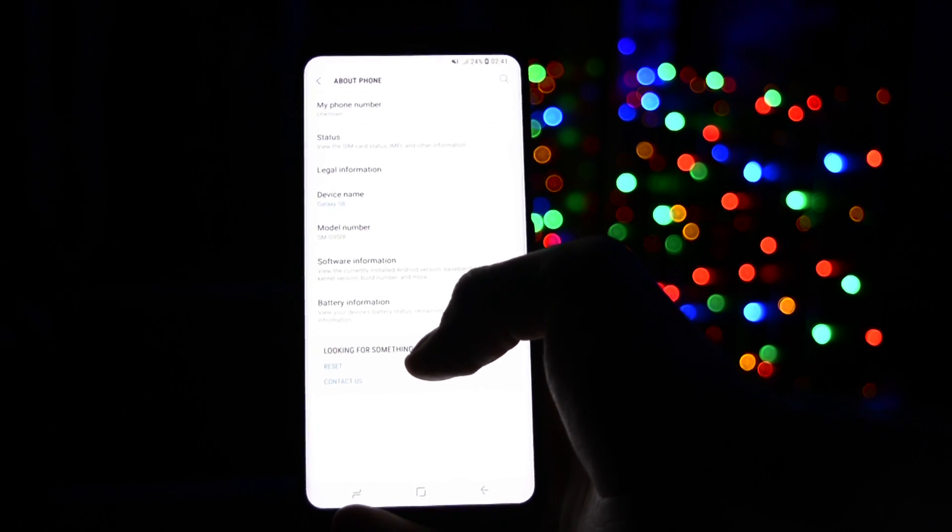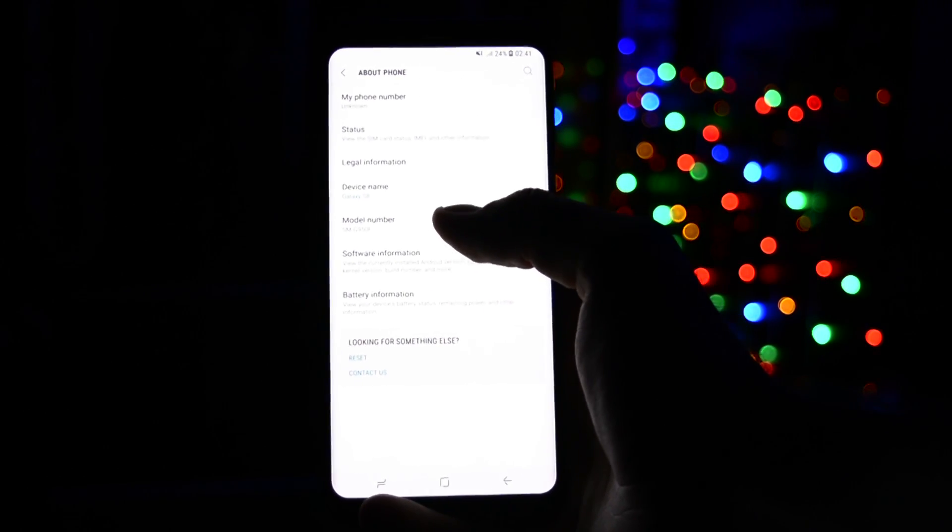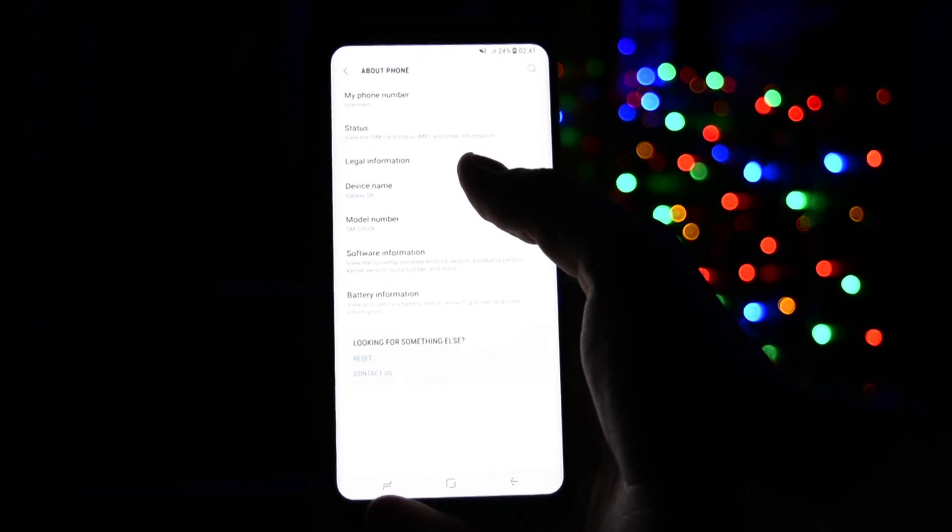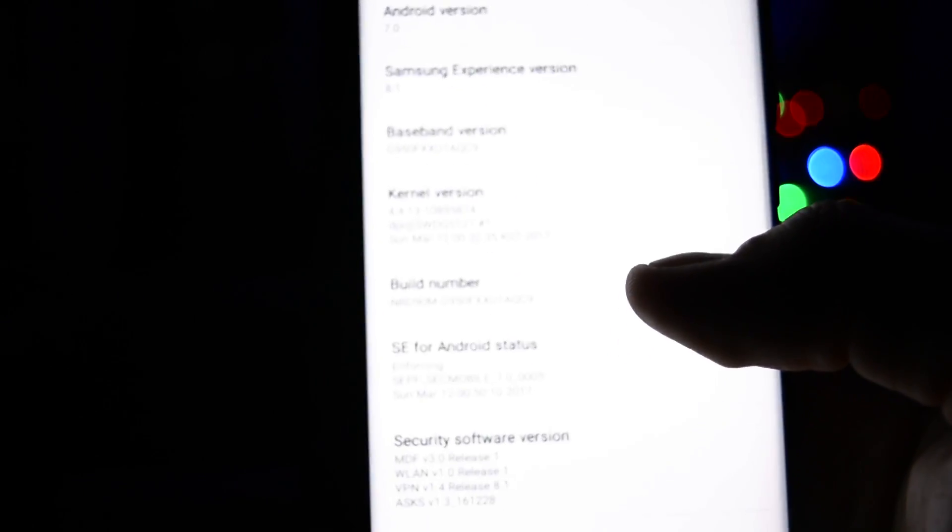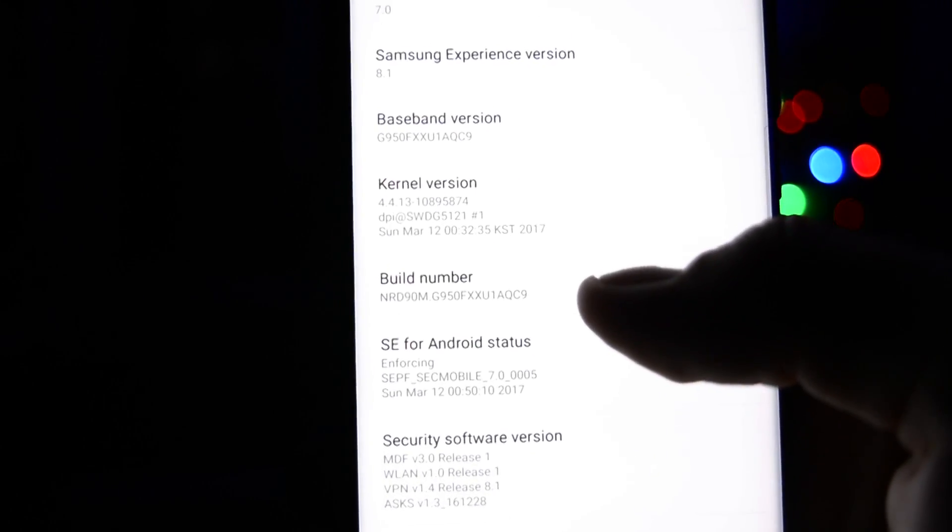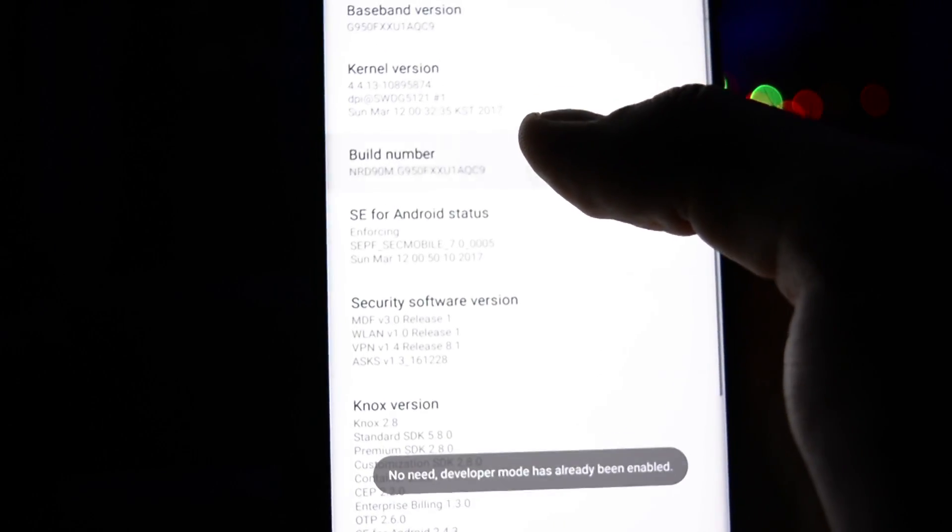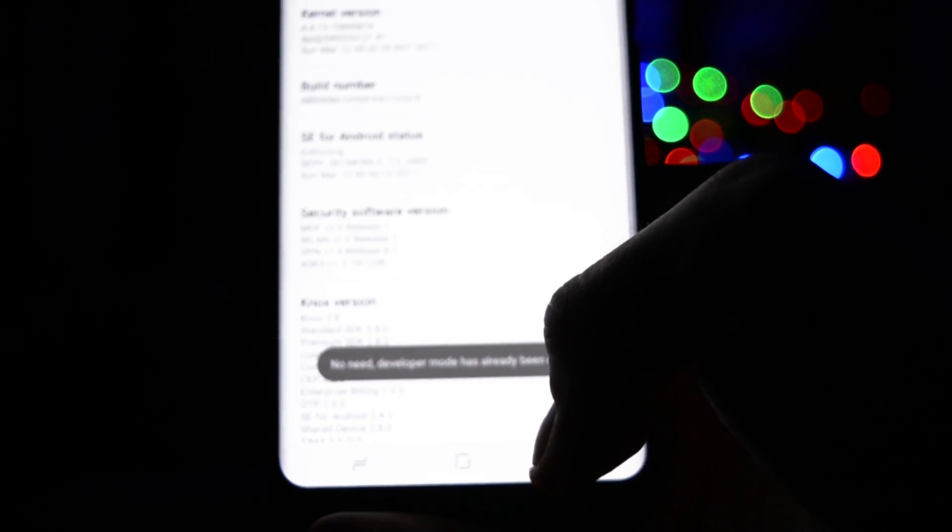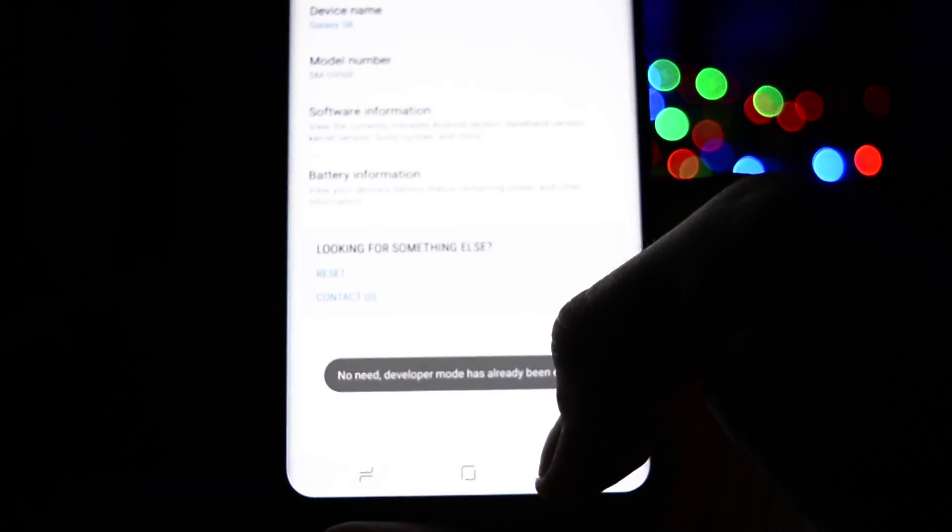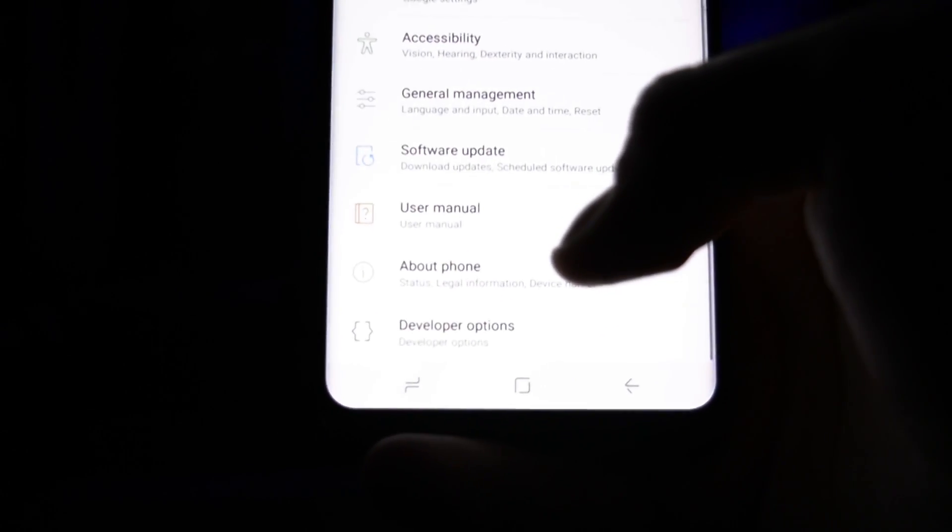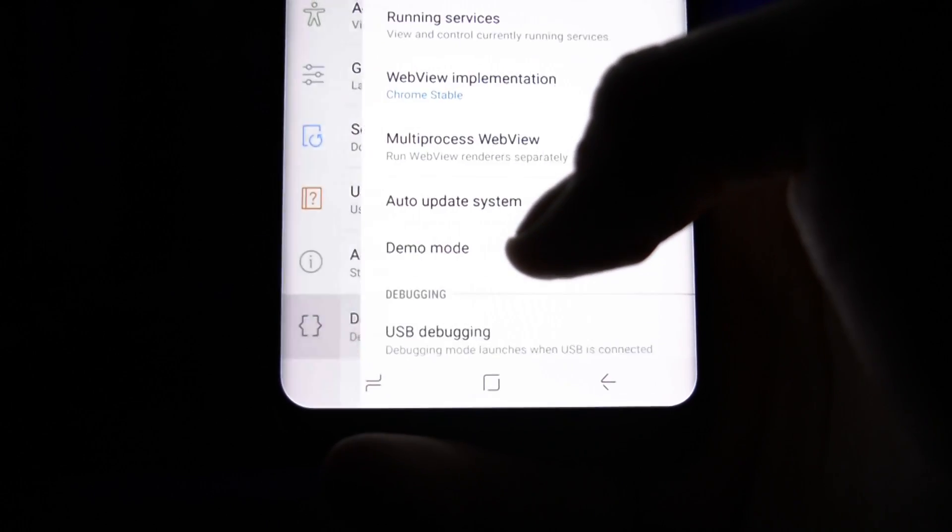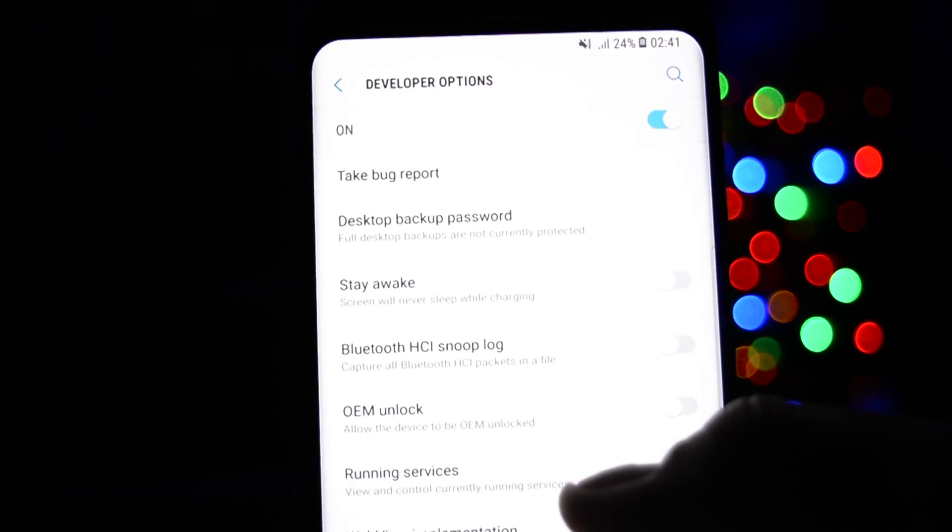To do so, go into settings, about phone, software information and click build number seven times to activate developer options. Then go back into settings main page, scroll down and get into developer options. Search for OEM unlock and tick it so that it locks on.